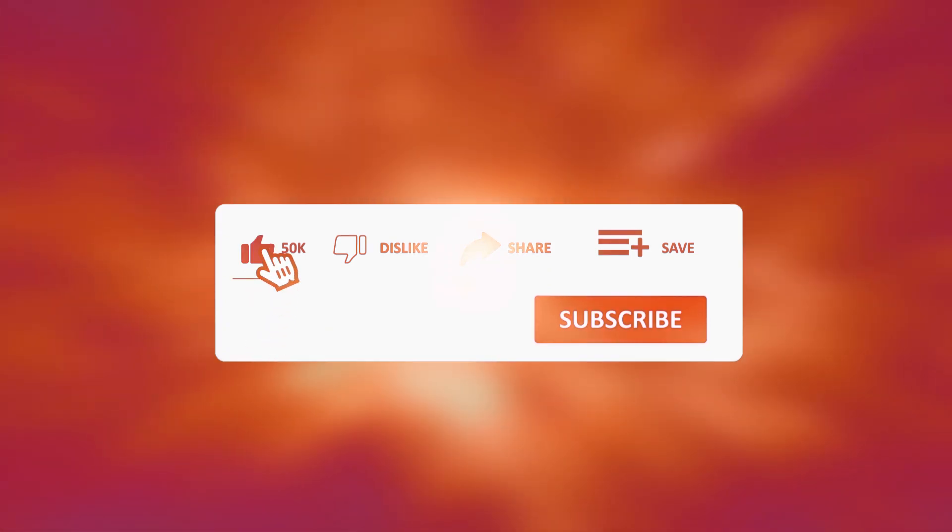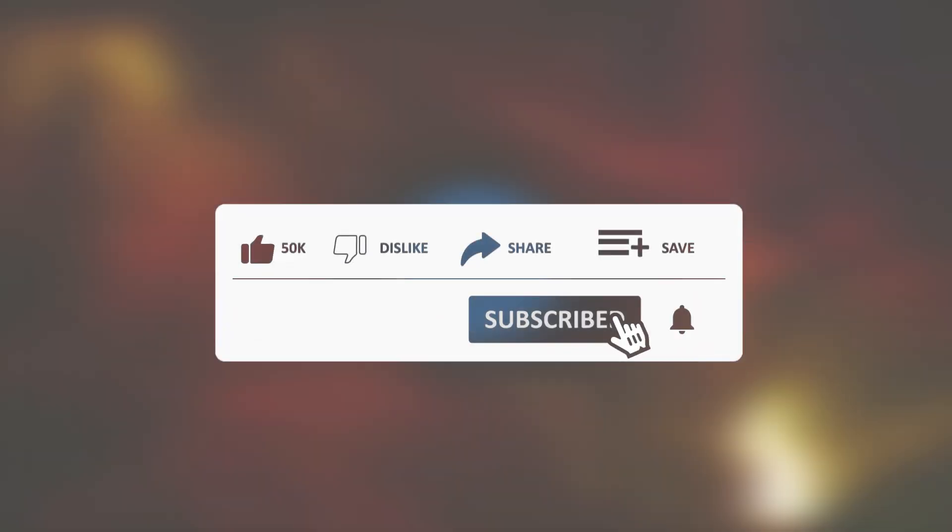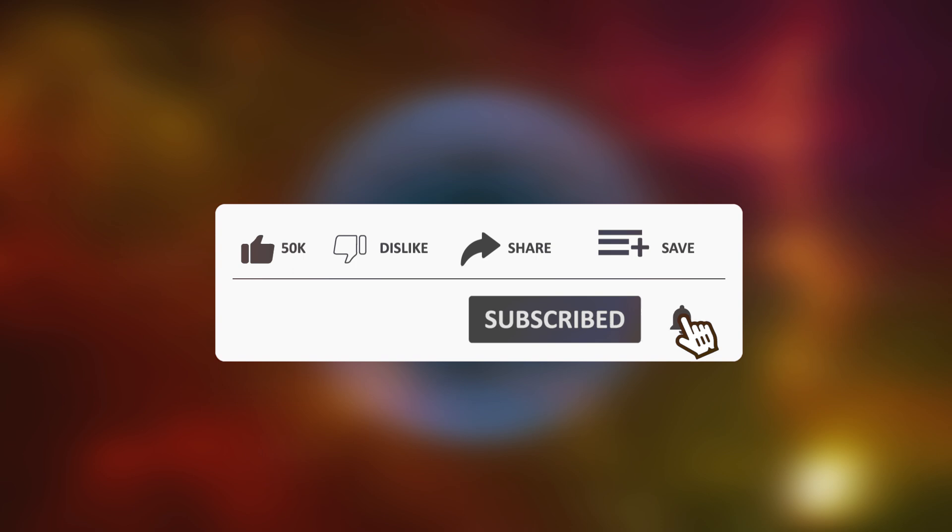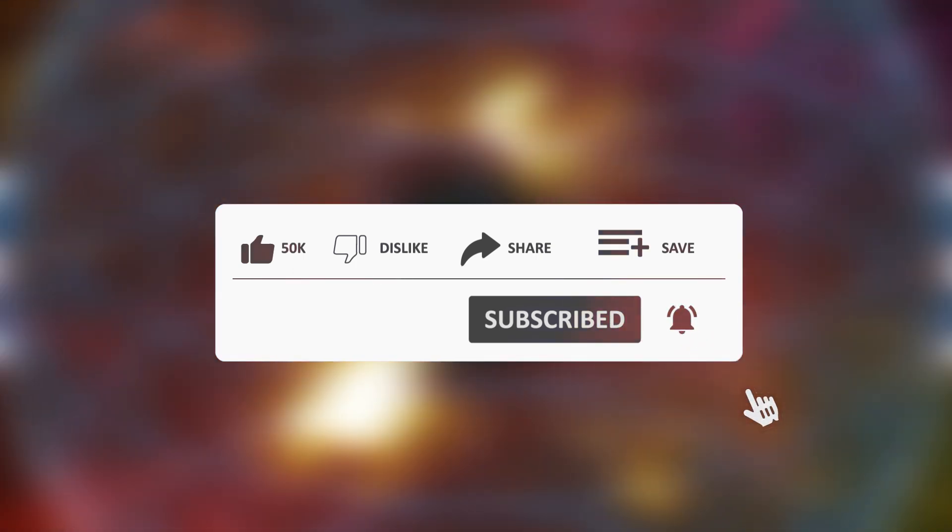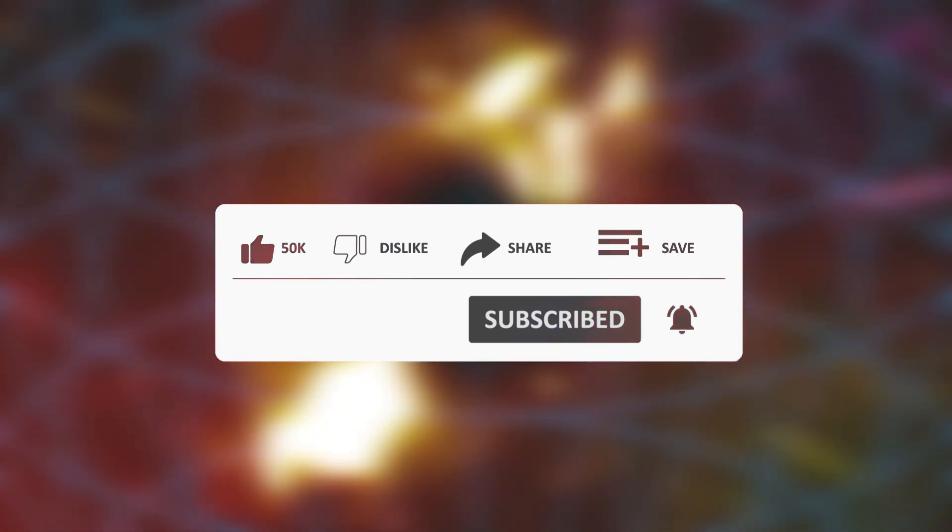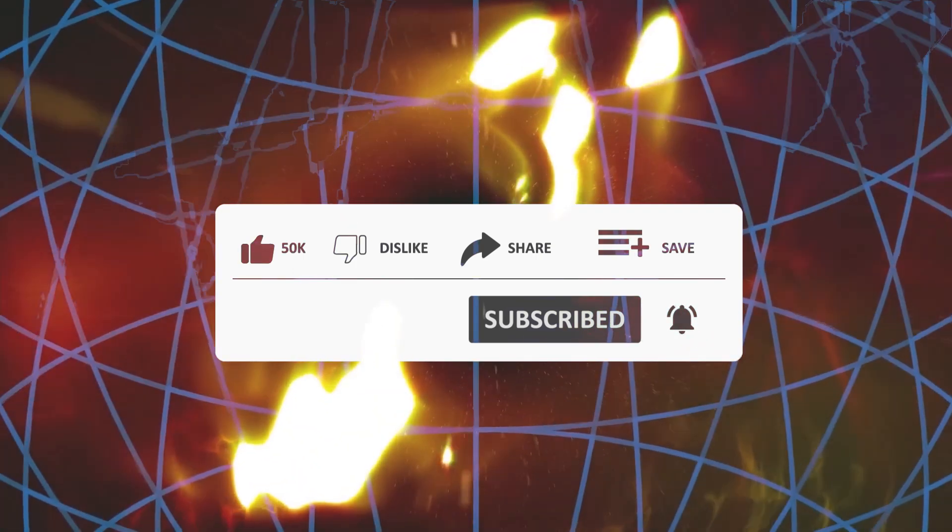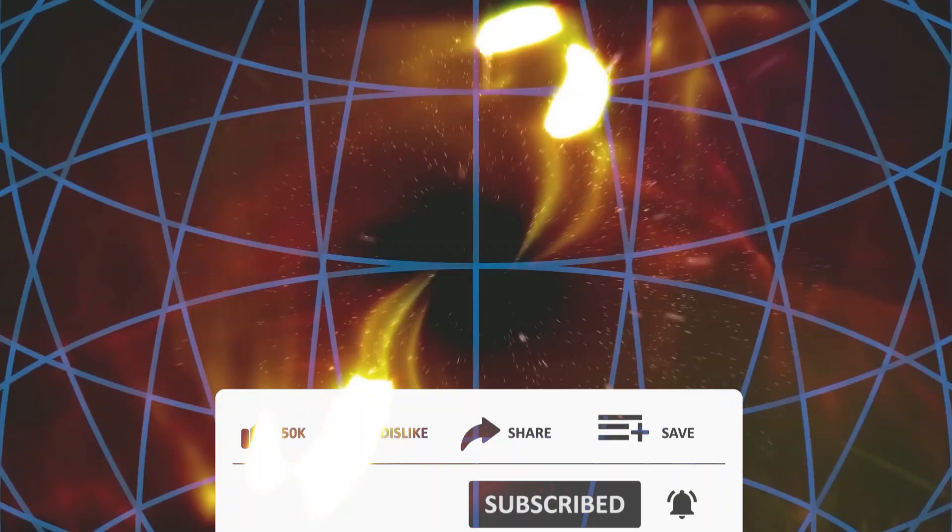If you're interested in keeping up to date with news from the universe and its surroundings, subscribe to our channel, be sure to like this video, and turn on the notification bell.